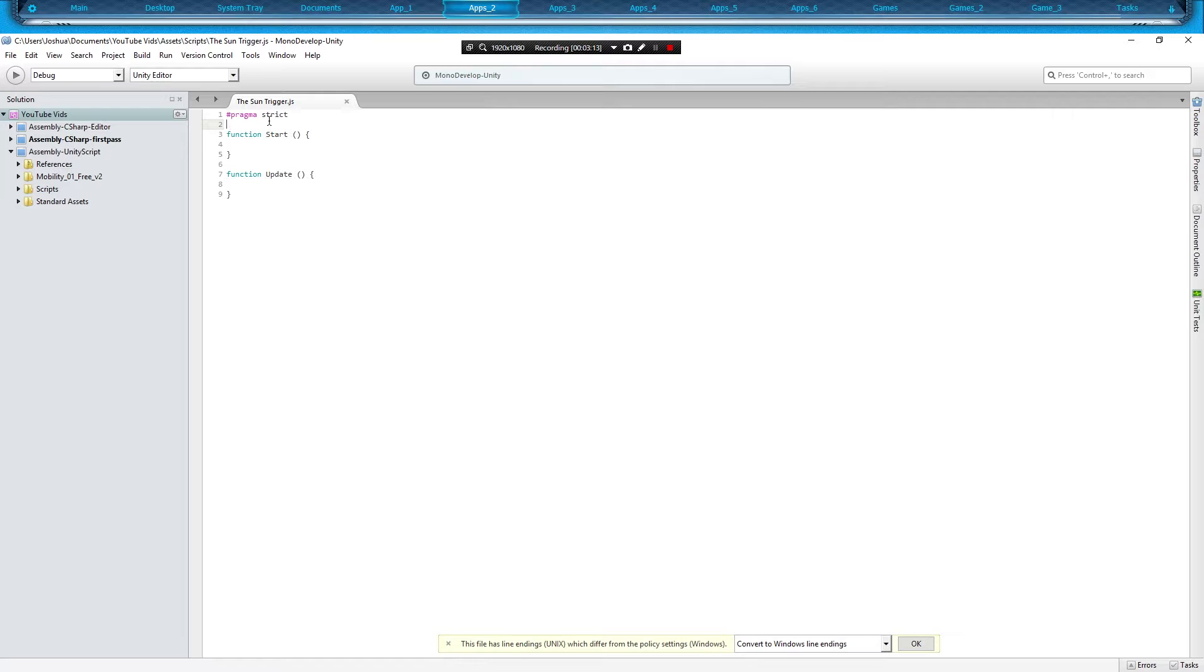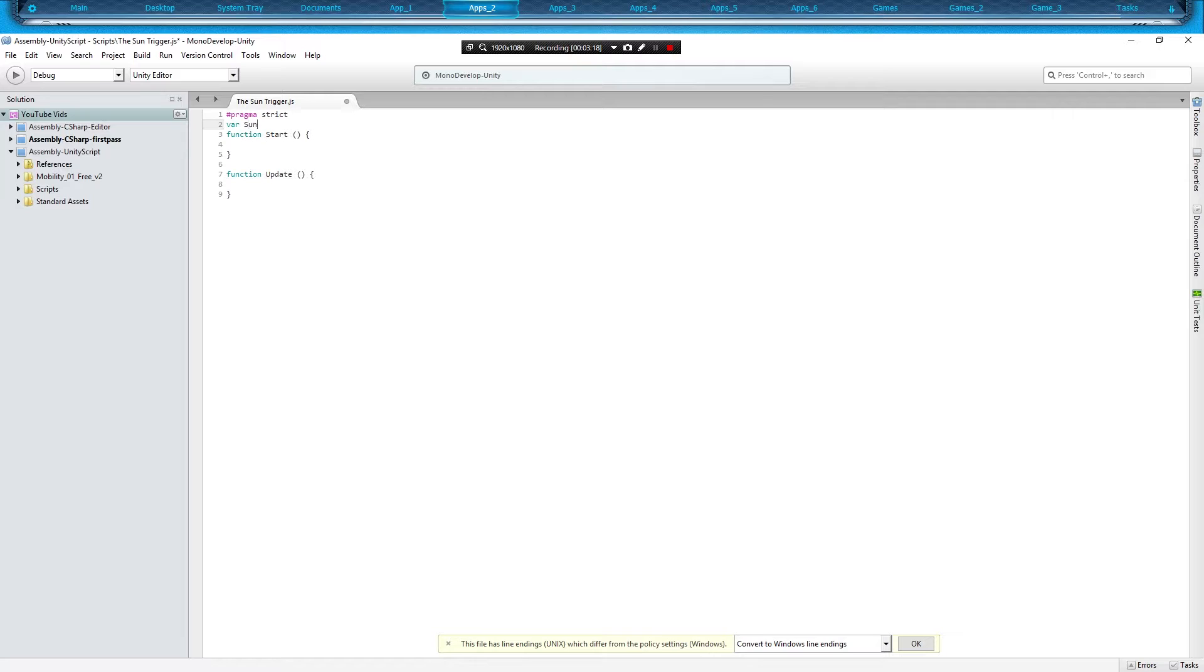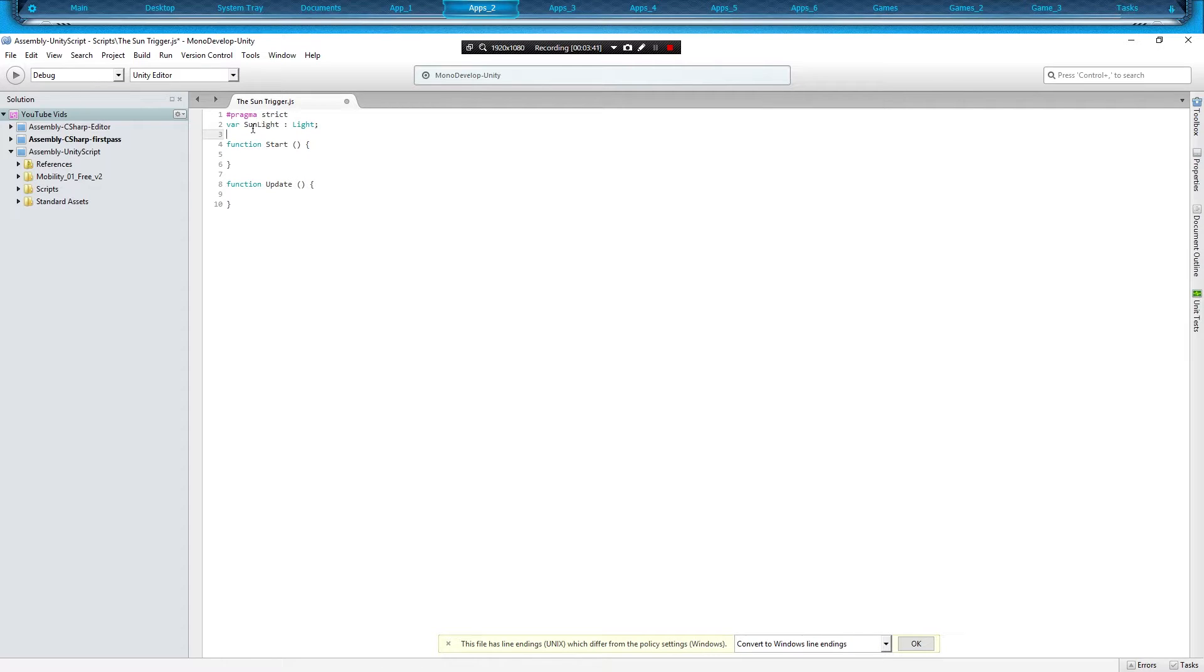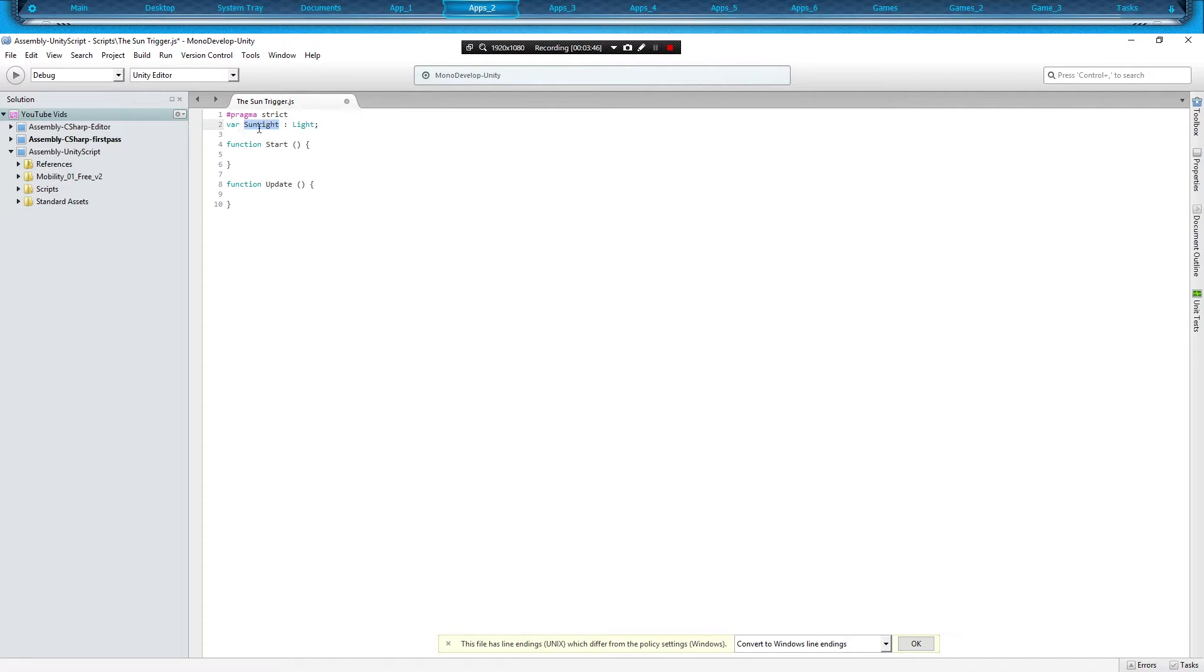And the first thing we're going to want to do is we're going to need to variablize the light. So what we're going to do is type in VAR, and we're going to type in sunlight, and then we're going to hit our colon and we're going to type in capital LIGHT, and then semicolon.